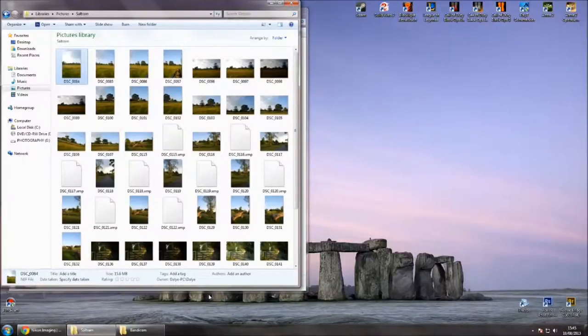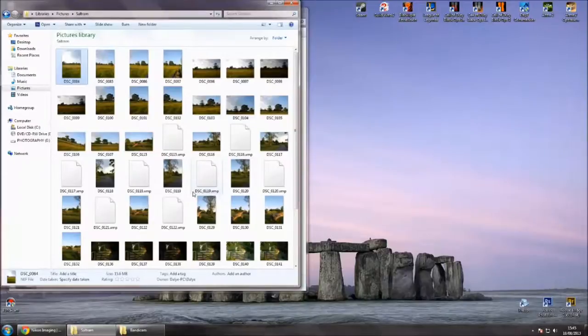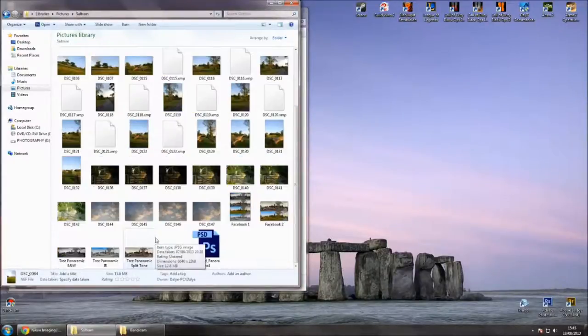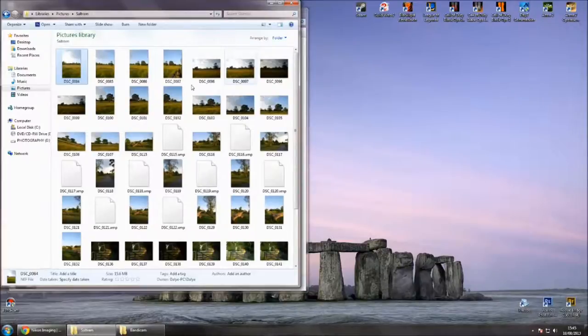I restarted my computer like it asked, and now you can see the images appearing in the Windows photo viewer here. So yep, that's basically it.